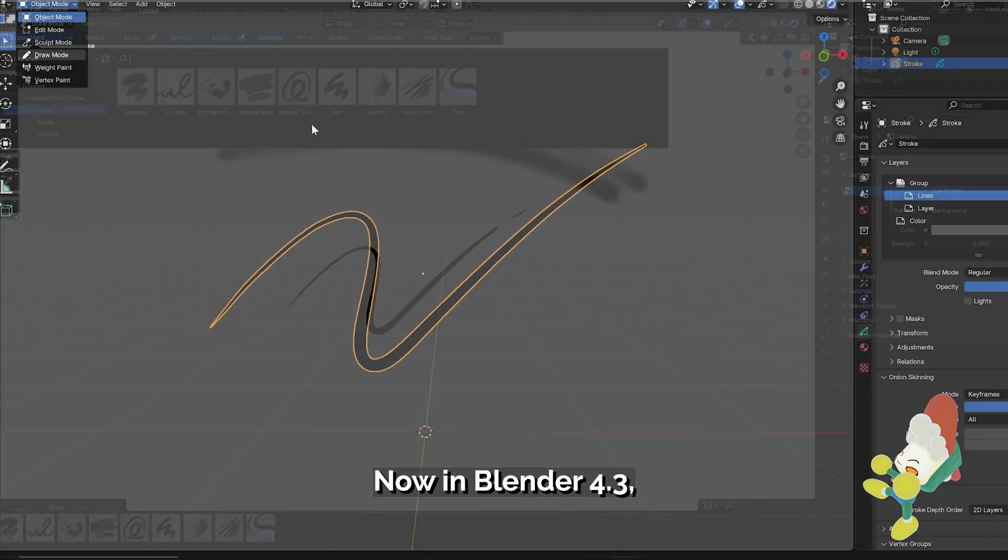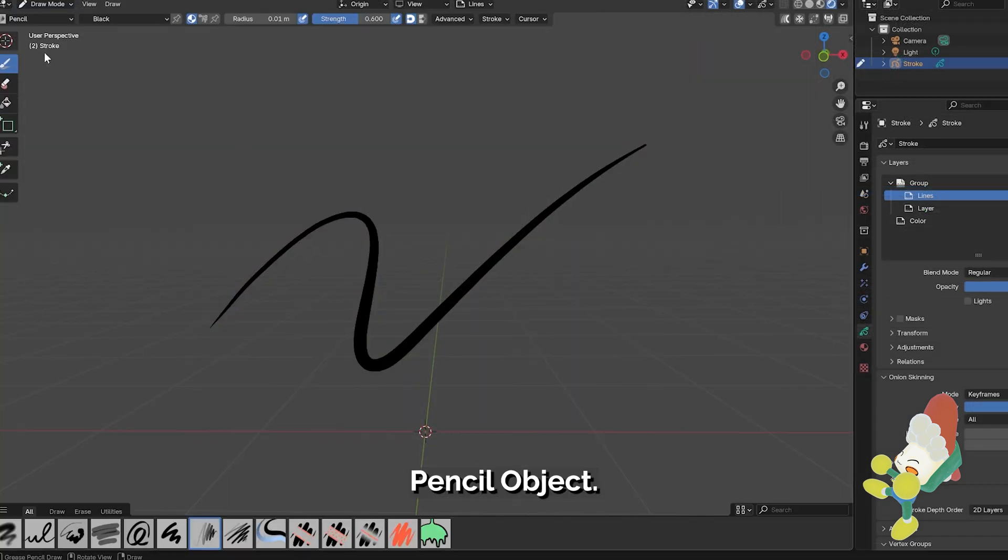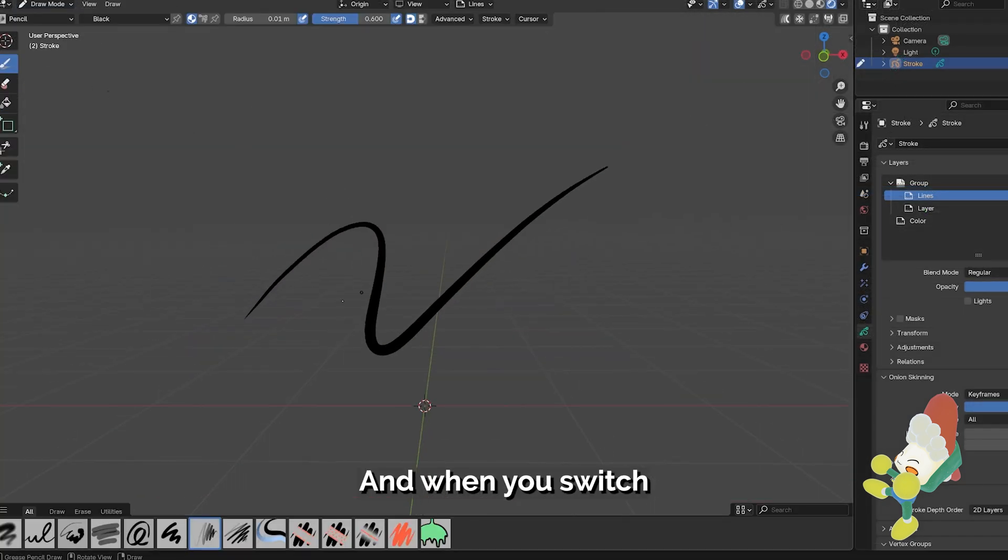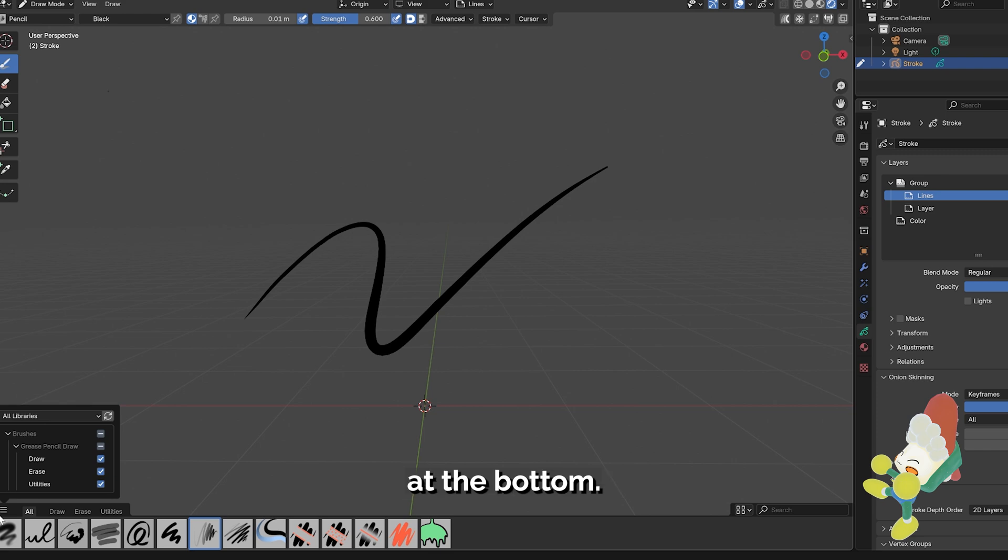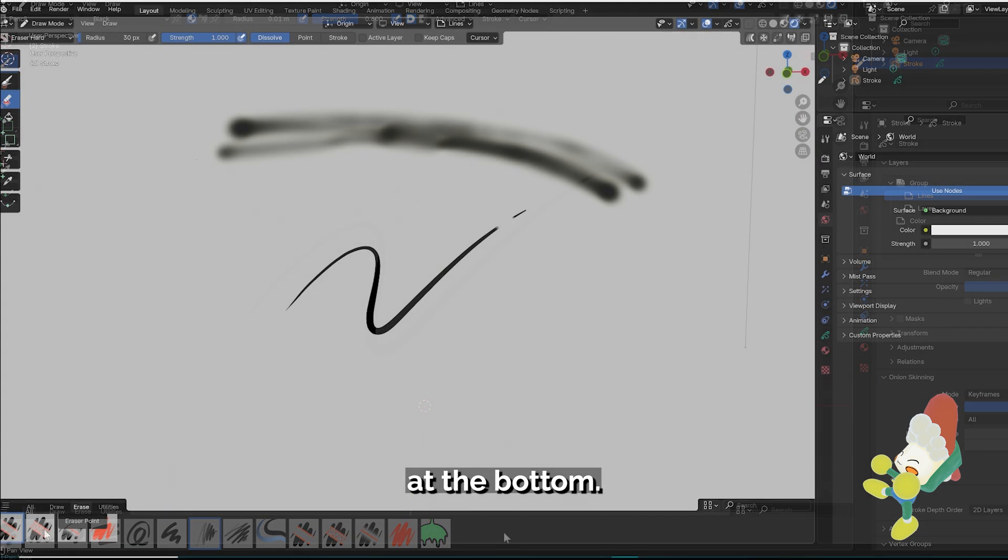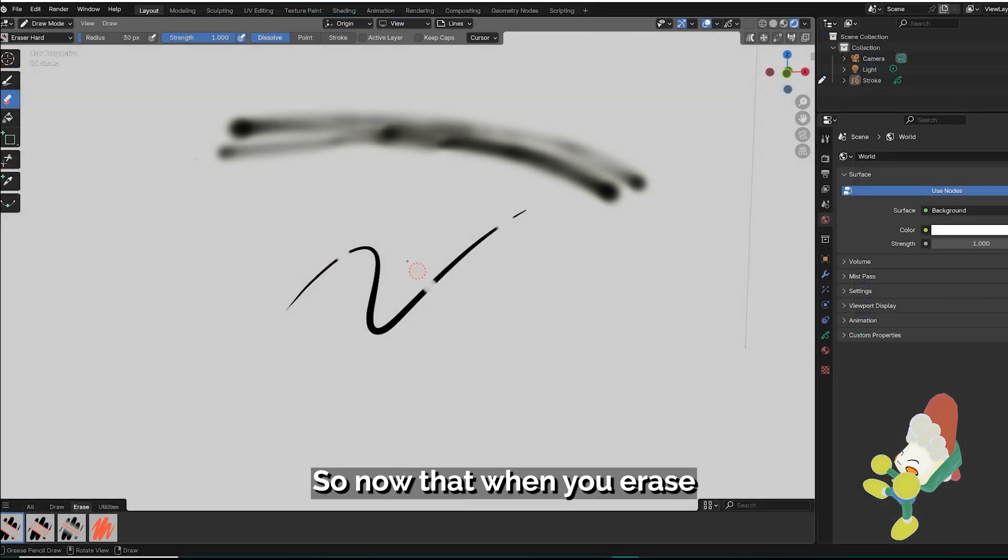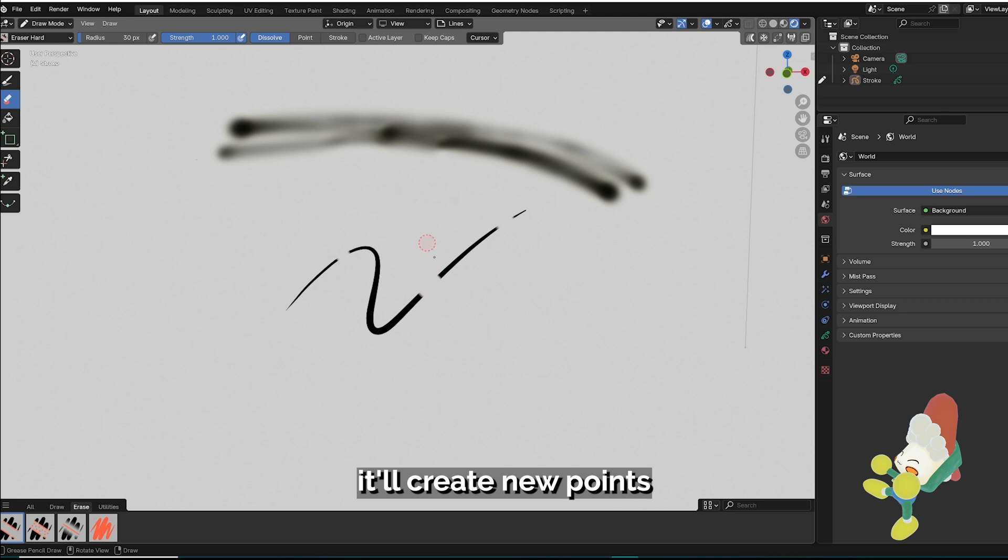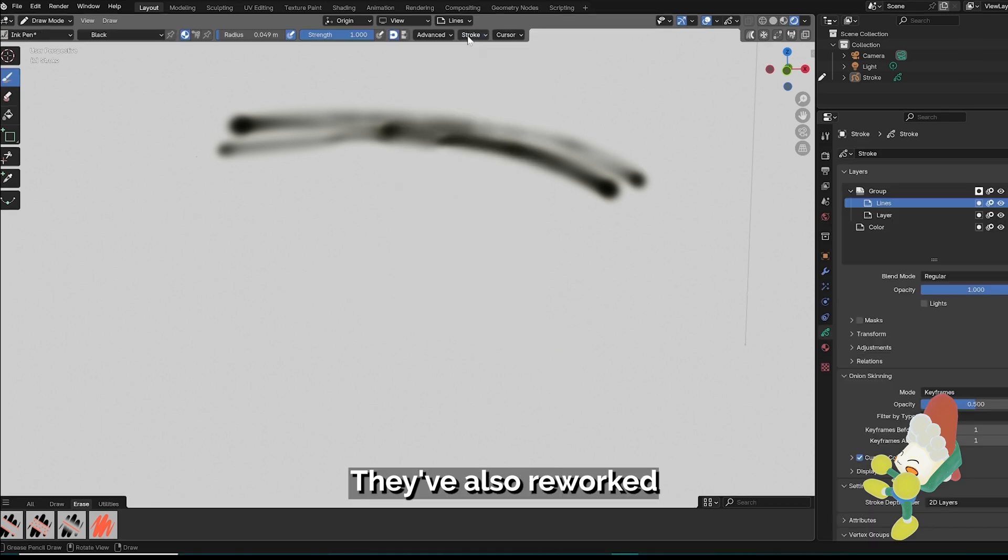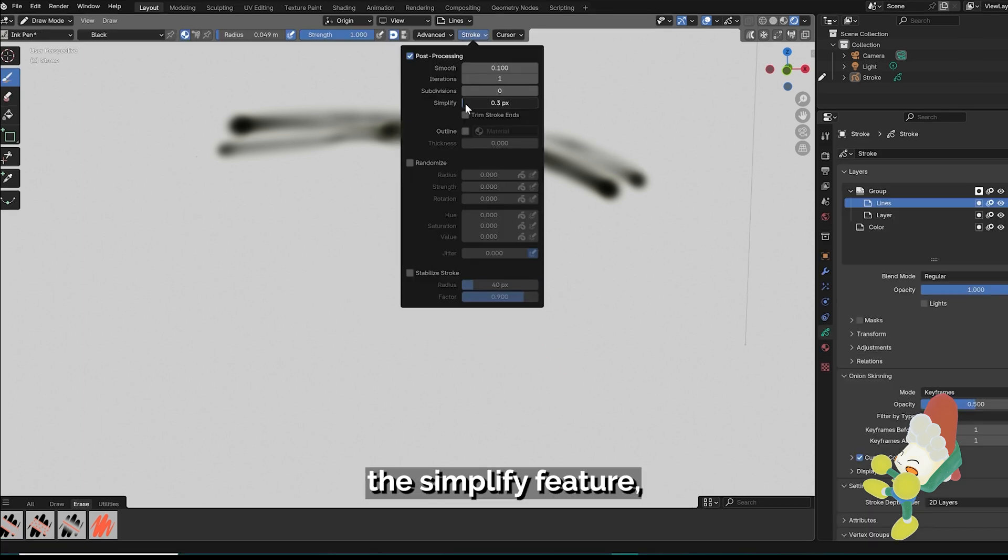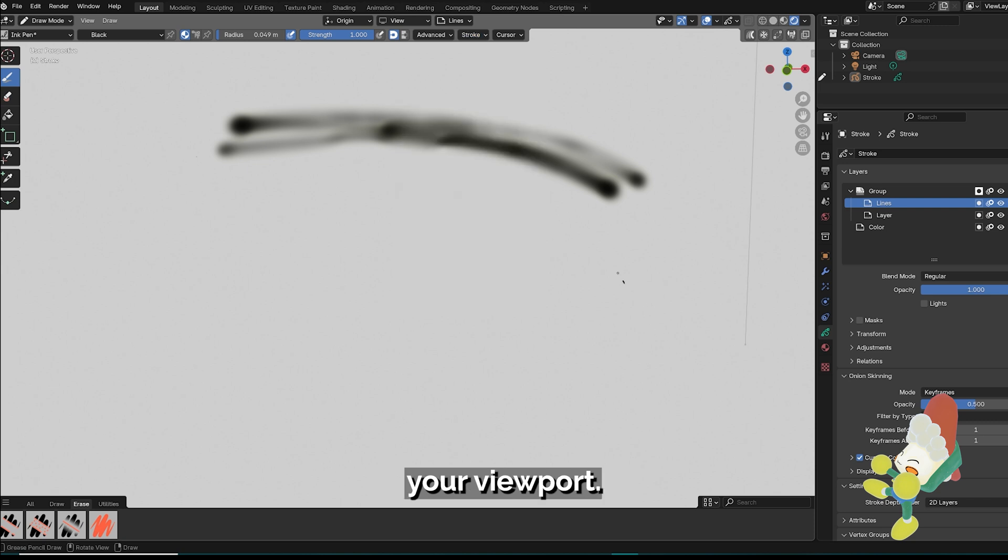Now in Blender 4.3, after adding a grease pencil object and when you switch into draw mode, the panel should populate at the bottom. They've also reworked the eraser tool so now when you erase in between a stroke, it'll create new points at the end of an erase stroke. They've also reworked the simplify feature so now it adjusts to your viewport.